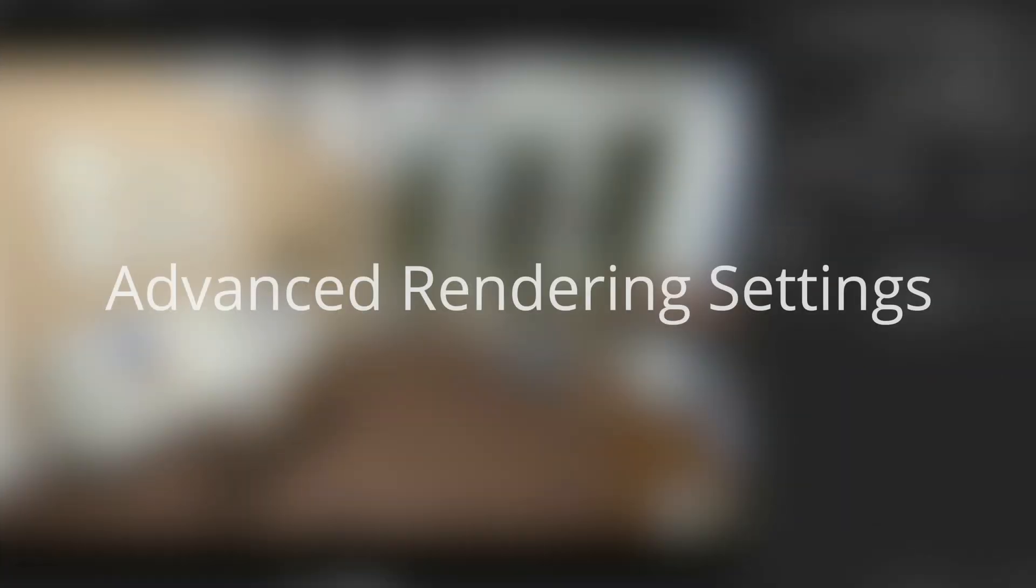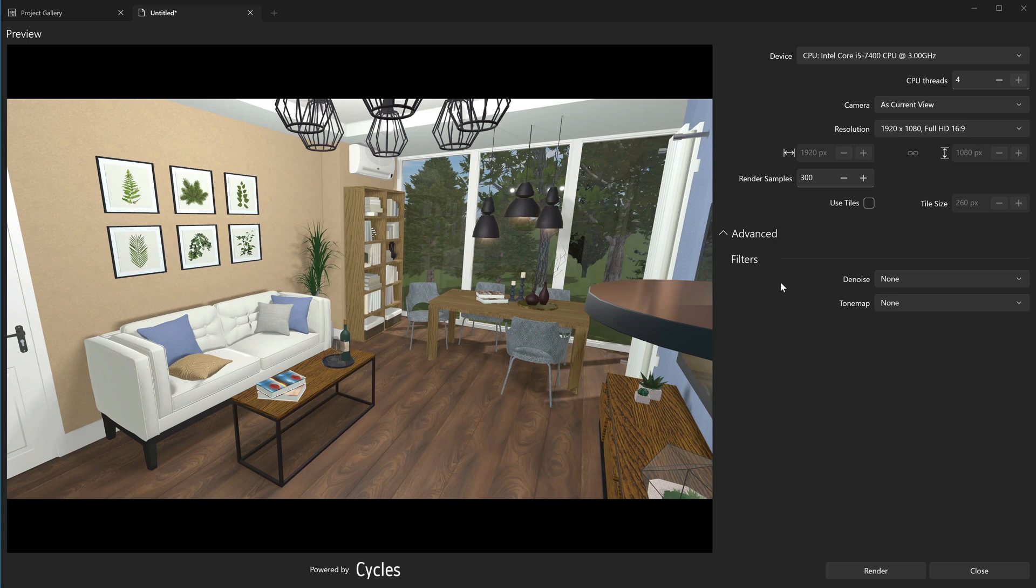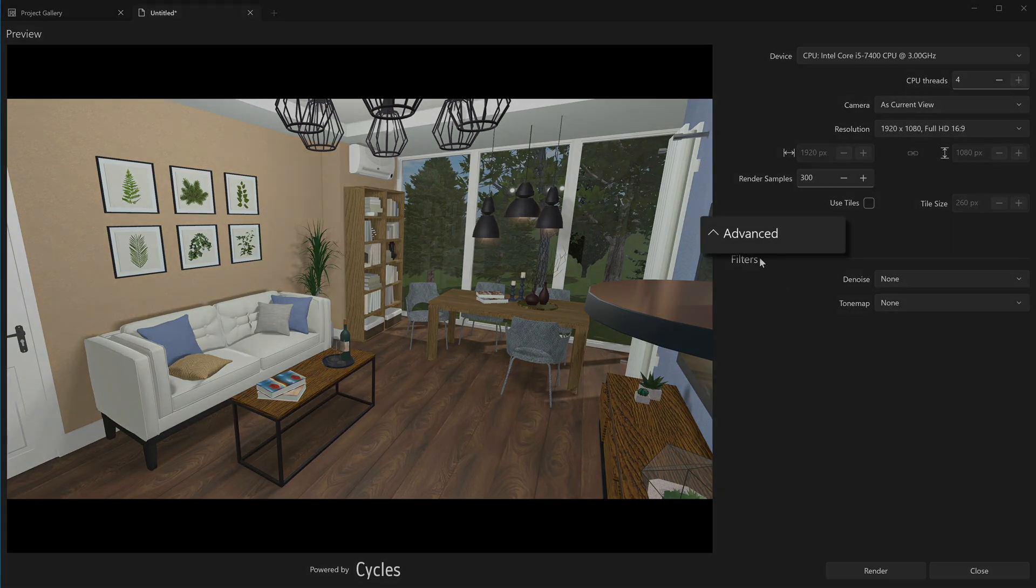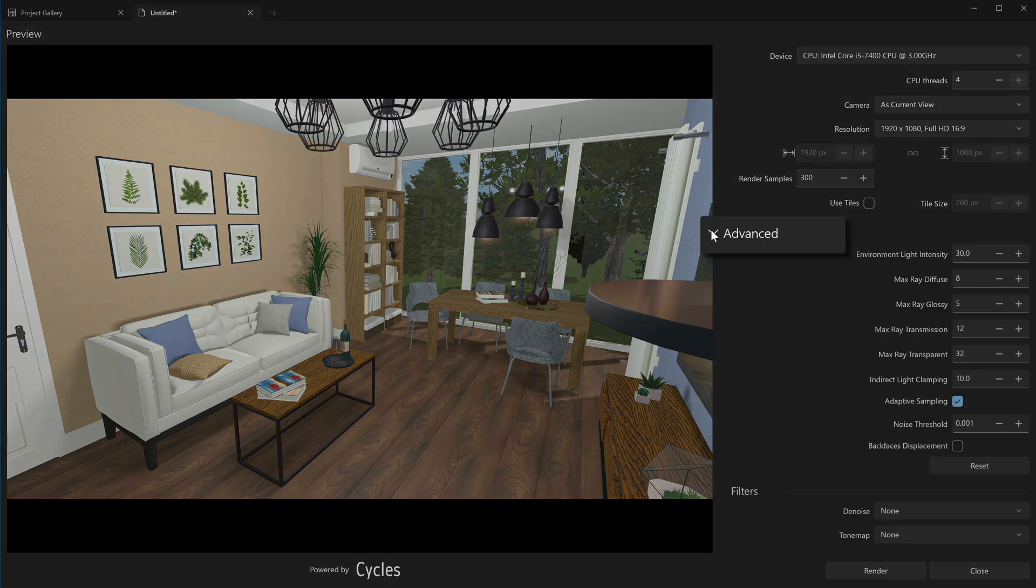Advanced Rendering Settings. Apart from the resolution and number of samples, there are other settings that have an effect on the rendering speed and quality. They are hidden in the Advanced section. Let's have a closer look at them.